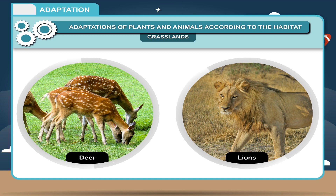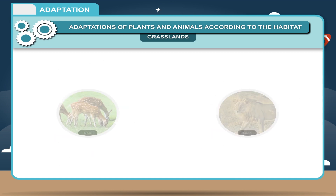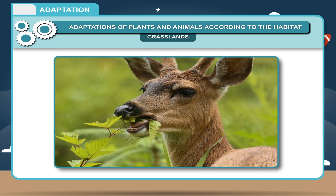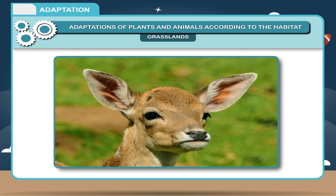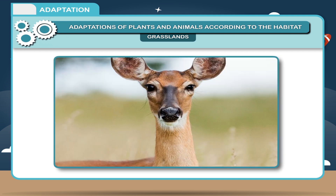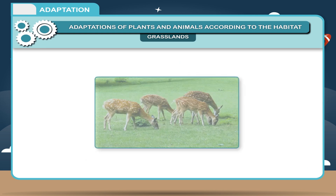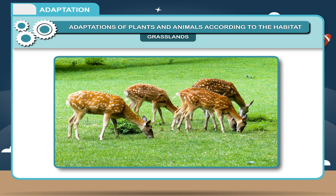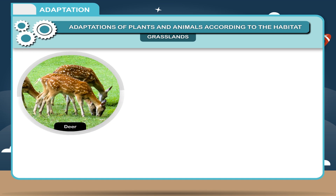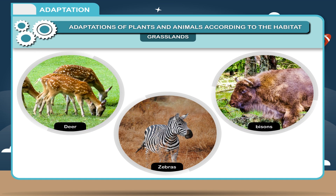Deer have these adaptations: a) strong flat hind teeth for chewing plants, b) long ears to hear any movement of predators, c) eyes on the sides of the head to look in all directions for danger, d) strong legs and can run very fast. These adaptations can also be seen in other grassland animals like zebras and pythons.